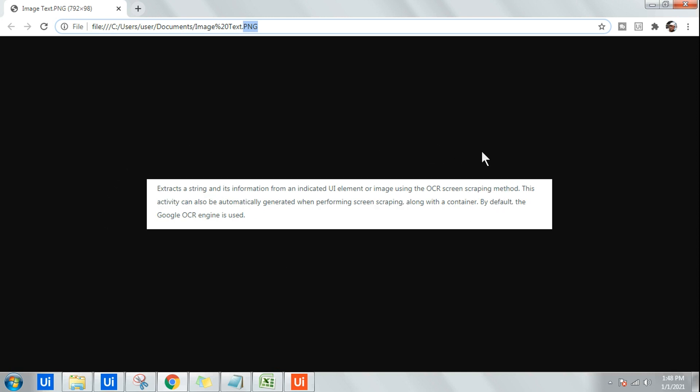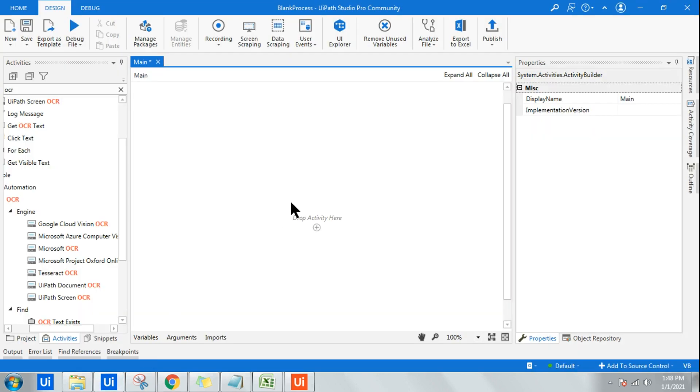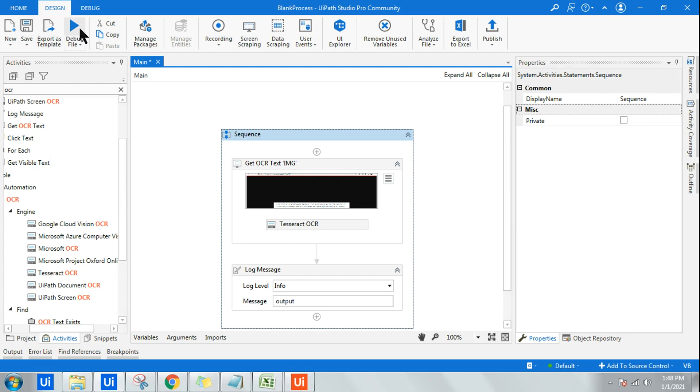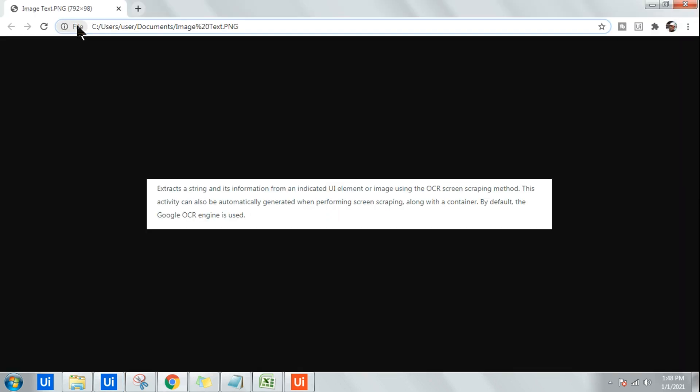I've already built a workflow which I'm going to teach you in some time. Let me run this first and show you how it's going to do the job. I'm keeping this in the background.